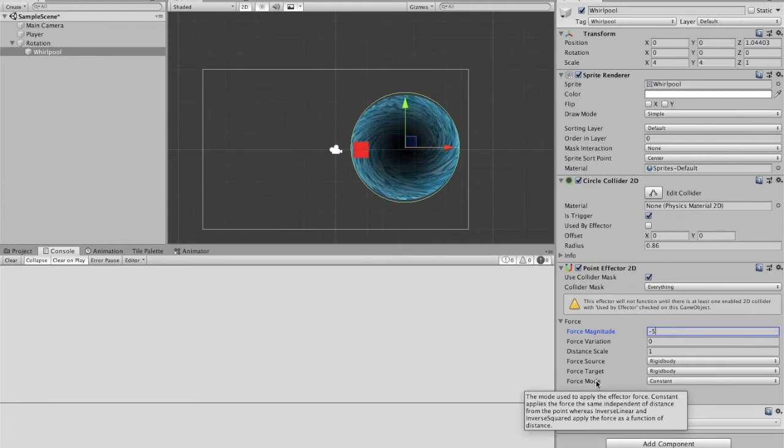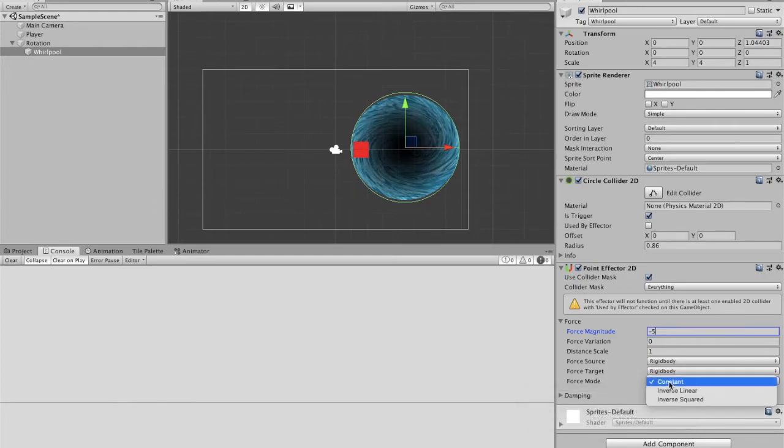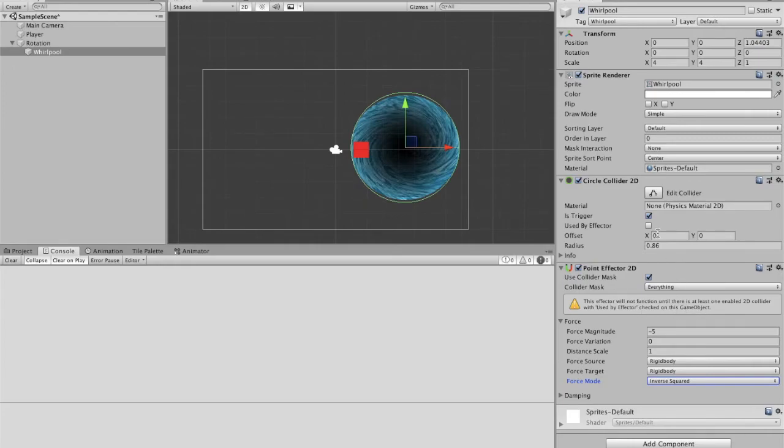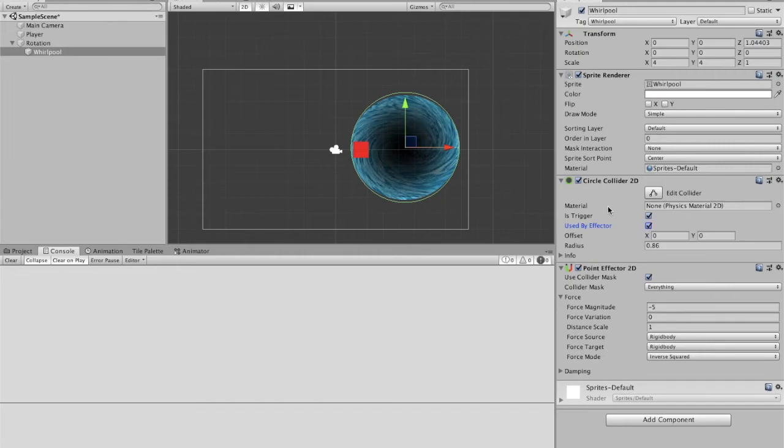Force mode, as you can see, it's how it's going to apply the force. If it's going to apply it at the same force, if it's going to gradually increase. So to make it more realistic, I'm going to change it to inverse squared. And then make sure, if you look, this effector will not function until there's at least one enabled 2D collider with used by effector checked on this game object. So we're just going to check this for our circle collider.